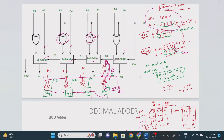This is how we implement the 4-bit binary parallel adder-cum-subtractor using four full adders and four XOR gates. If the exam asks for a 5-bit binary parallel adder-cum-subtractor, simply add one more full adder and one more XOR gate. In general: N-bit requires N full adders and N XOR gates. I hope you understand. Thank you!